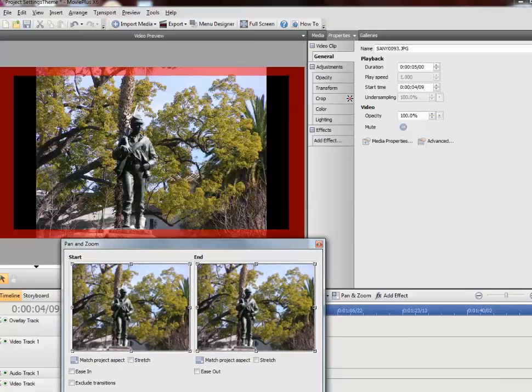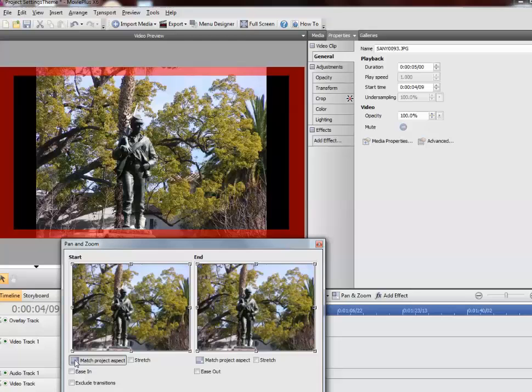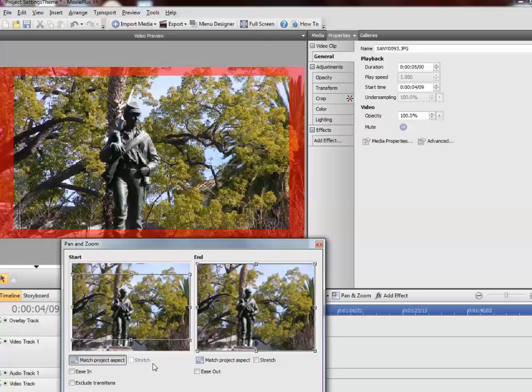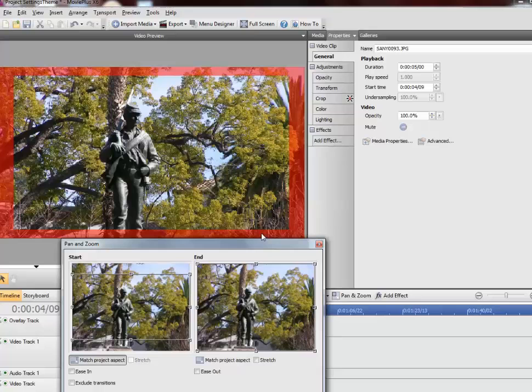And the first thing I want to do is I want to tell it to match the project aspect of the video. Now this is going to crop the photo and when you use photos you want to try to use the best quality photo as you can. And I now have the photo in the correct aspect ratio and you can see that in the preview monitor up top.